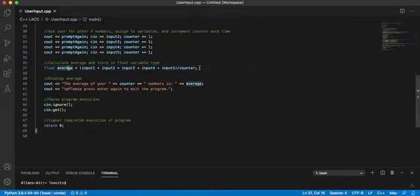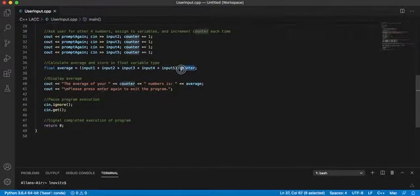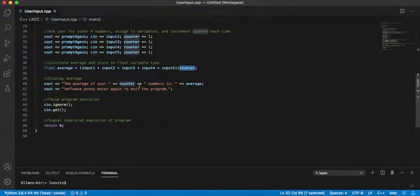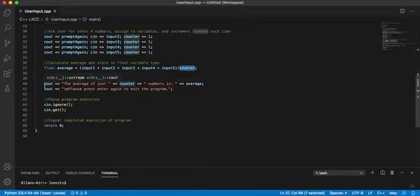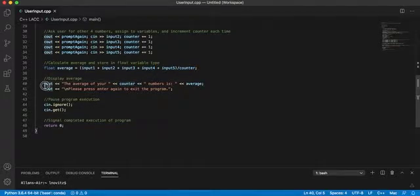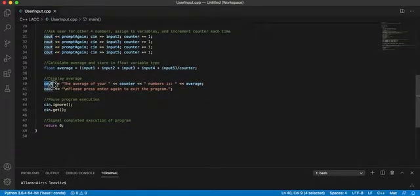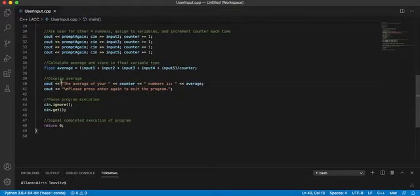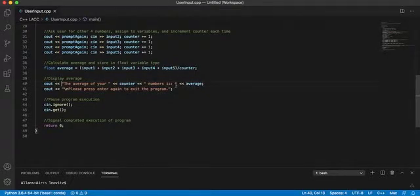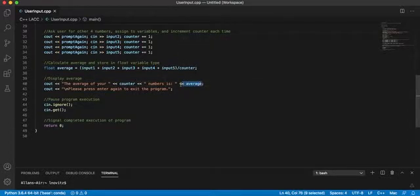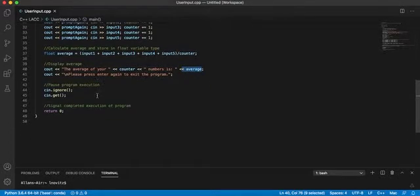And then we're dividing by the number of numbers there are. This is just basic average definition. And then finally, we are displaying our average, and saying the average of your five numbers is whatever we calculated.